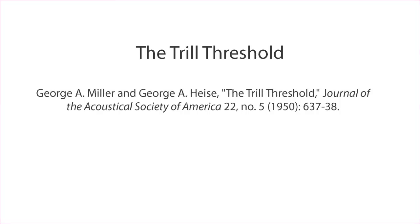This is an audio demonstration of the trill threshold, a phenomenon that was studied by Miller and Heisa back in 1950. It involves two tones that oscillate back and forth.